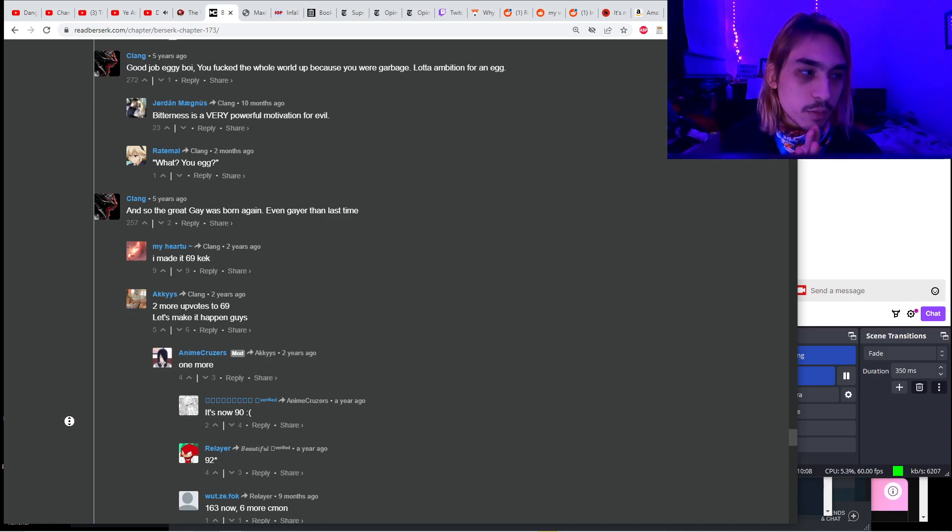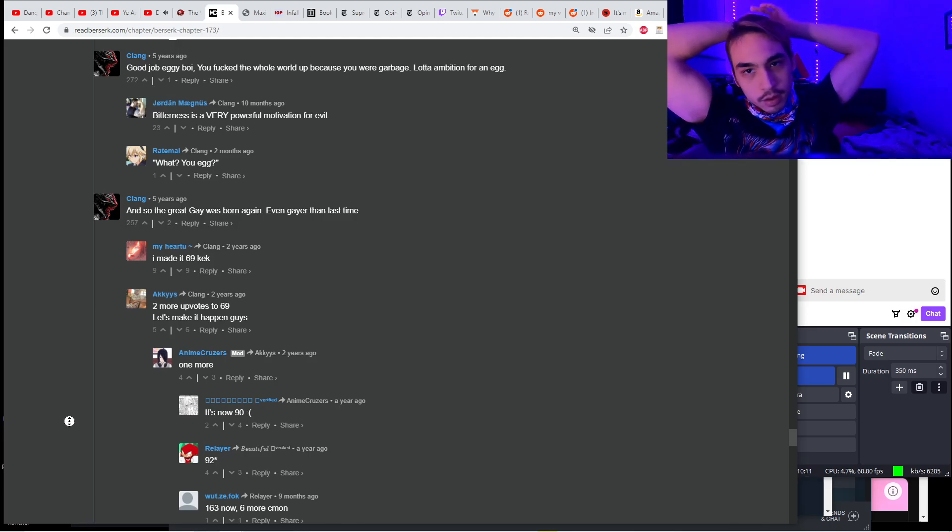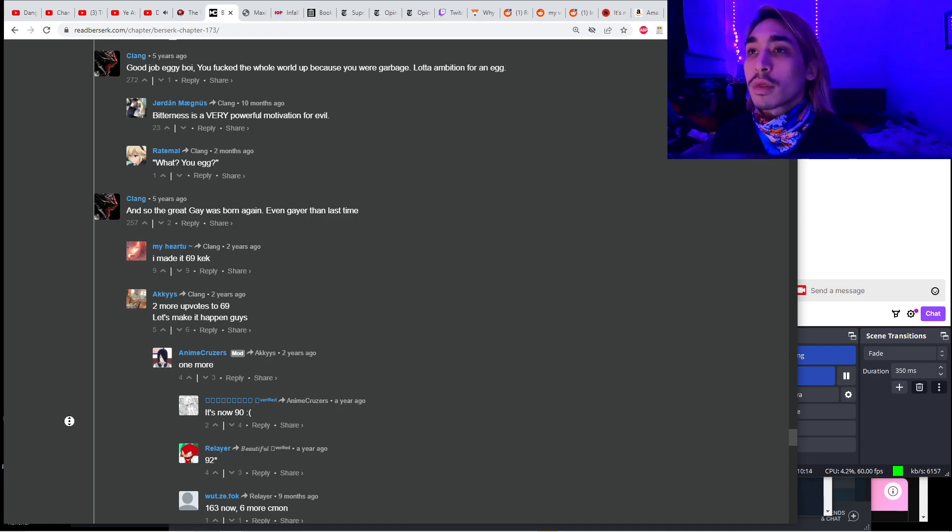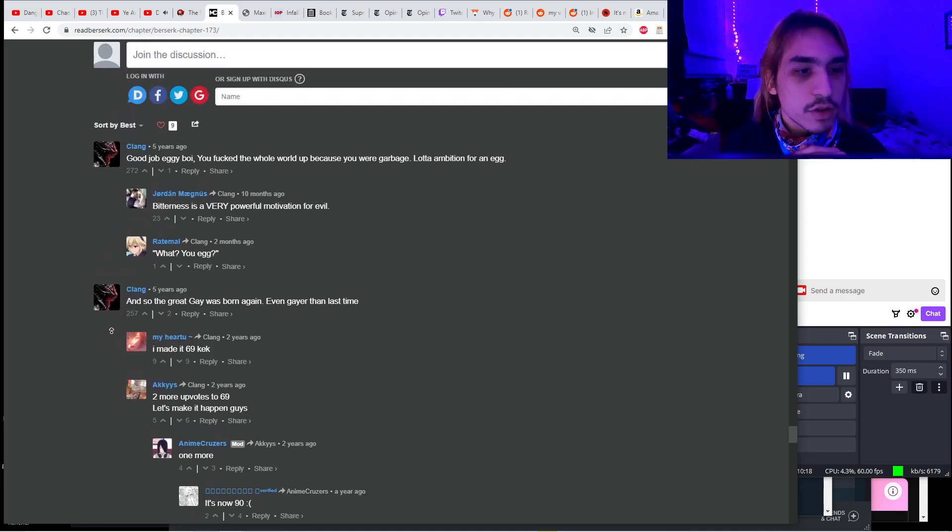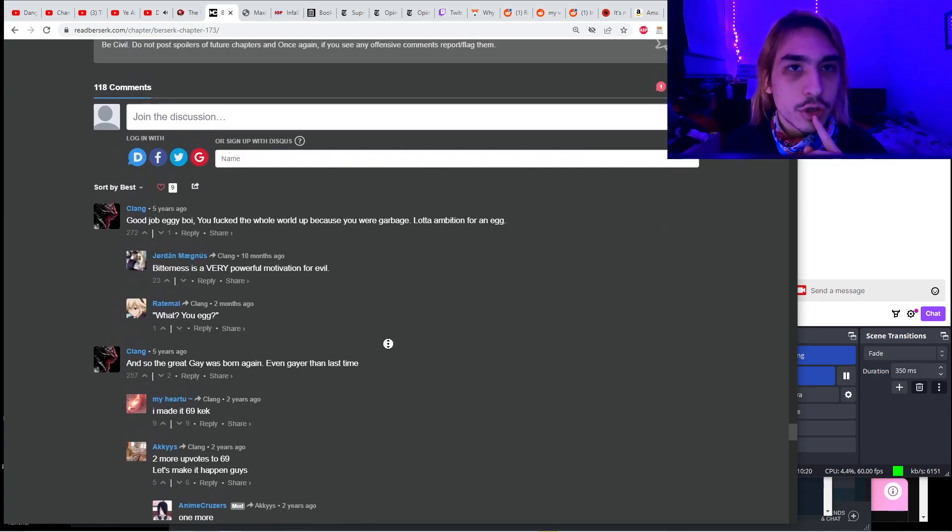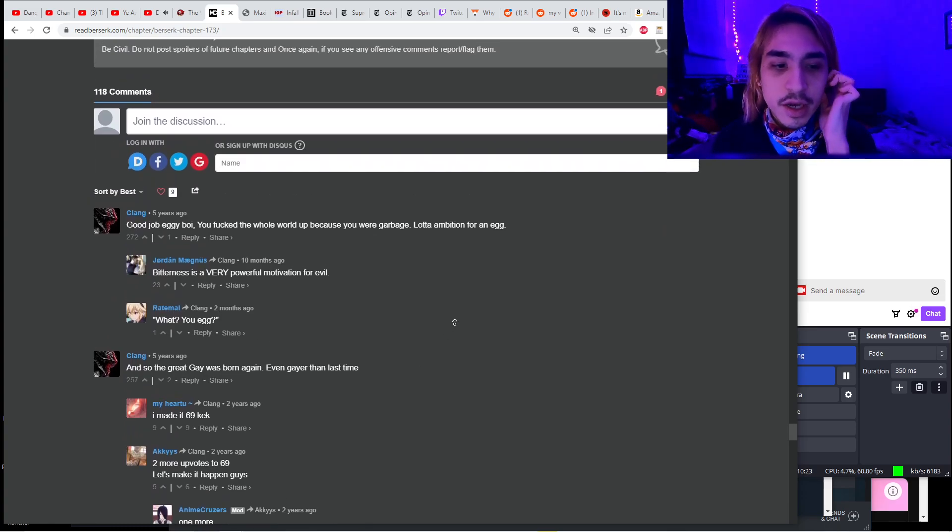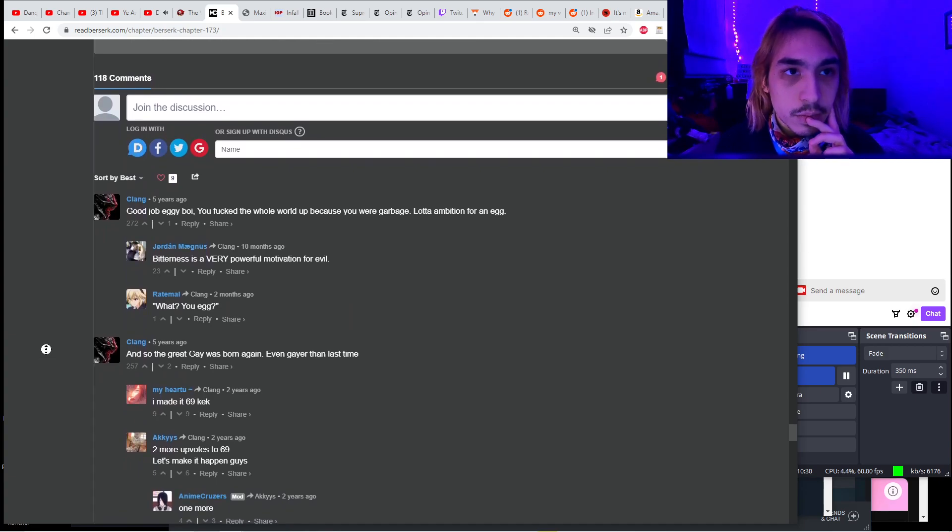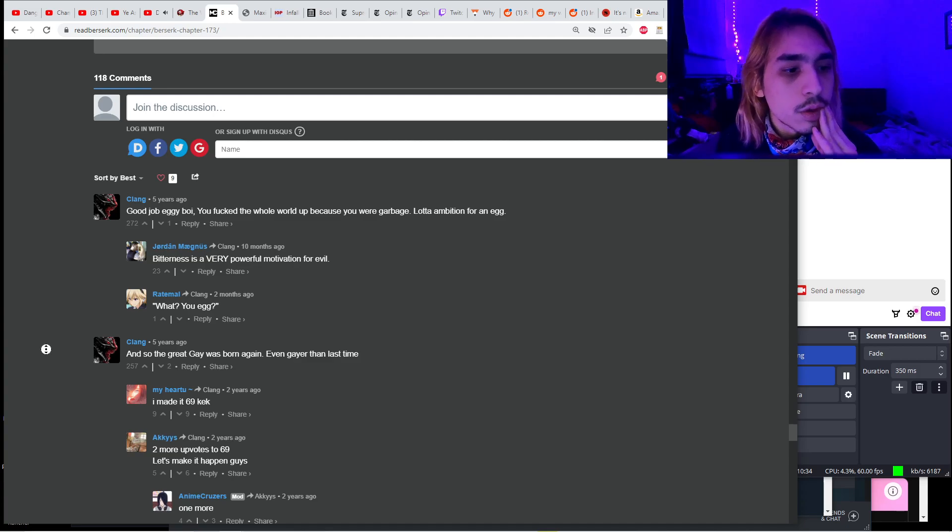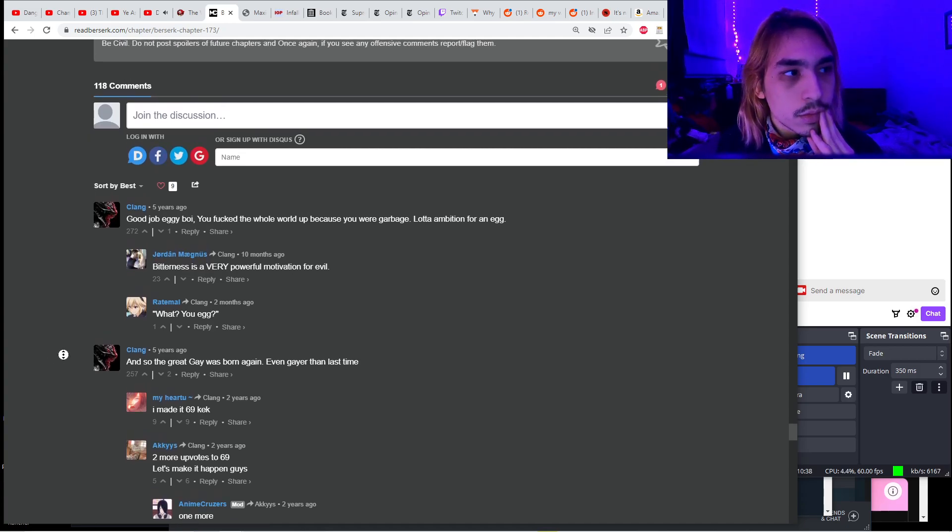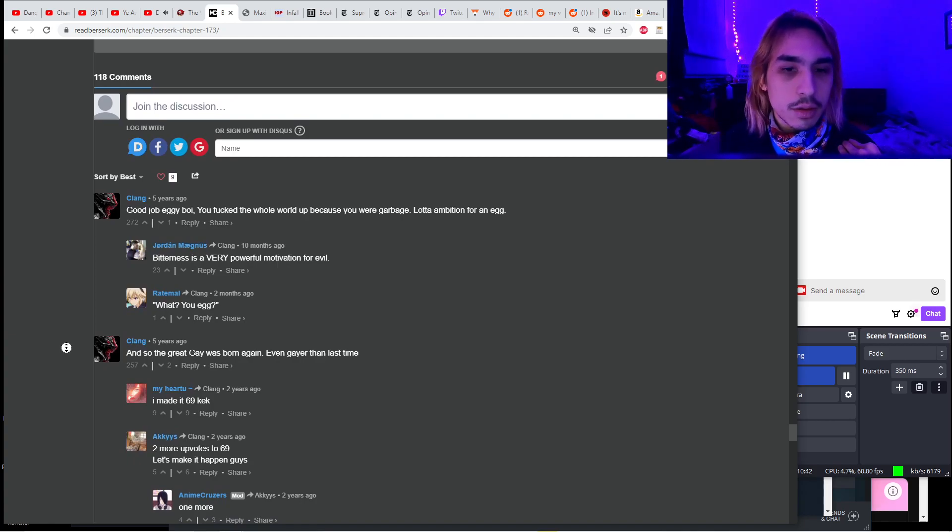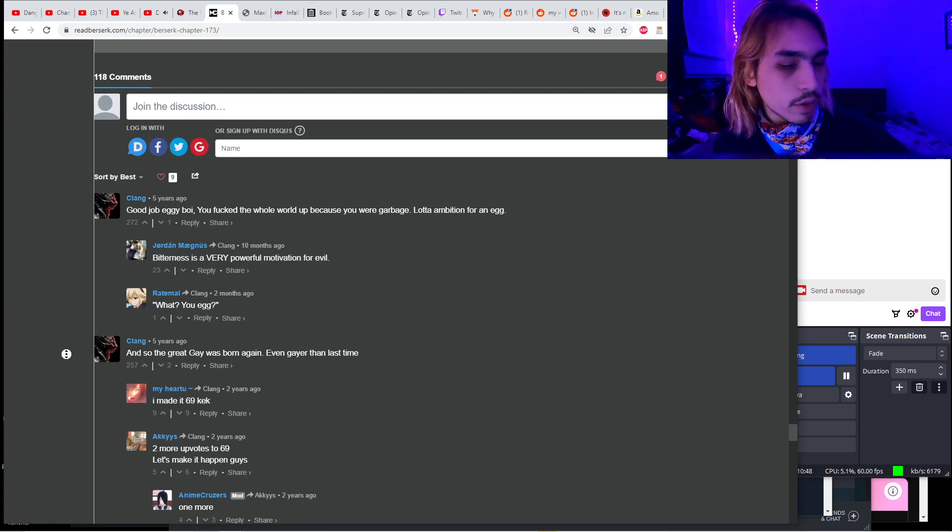Good job Eggieboy, you fucked up the whole world because you were garbage. Bitterness is a very powerful motivation for evil. Someone becomes bitter and angry and disappointed, they can do all sorts of things. But I mean, was he really evil? He fucked up the world because he was garbage, but he was garbage because the world cast him aside. The world was so unfair and unforgiving to him.